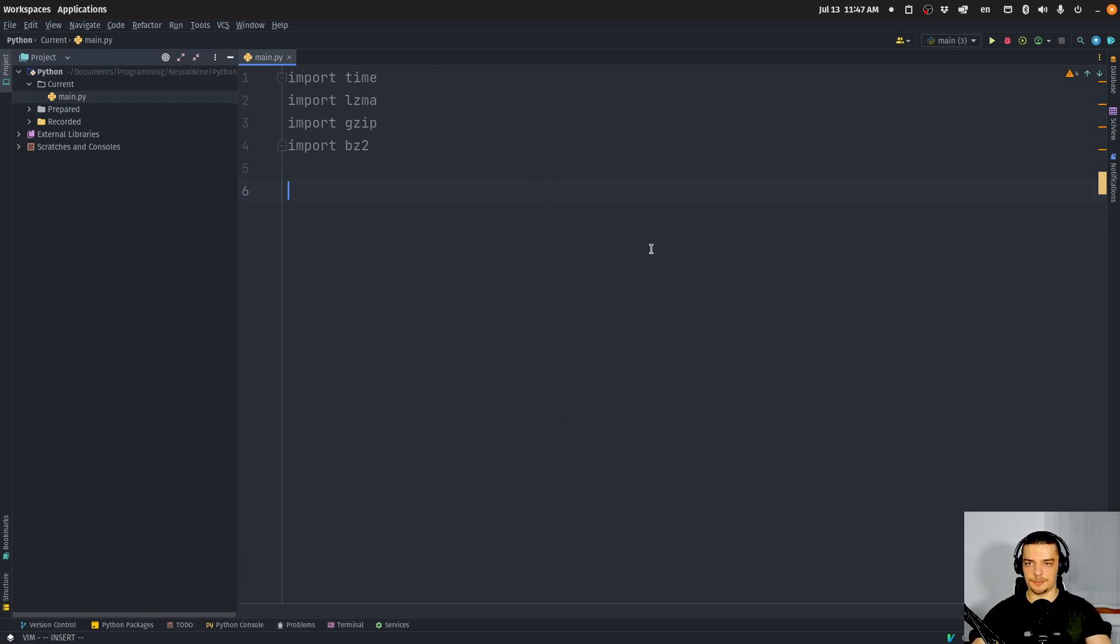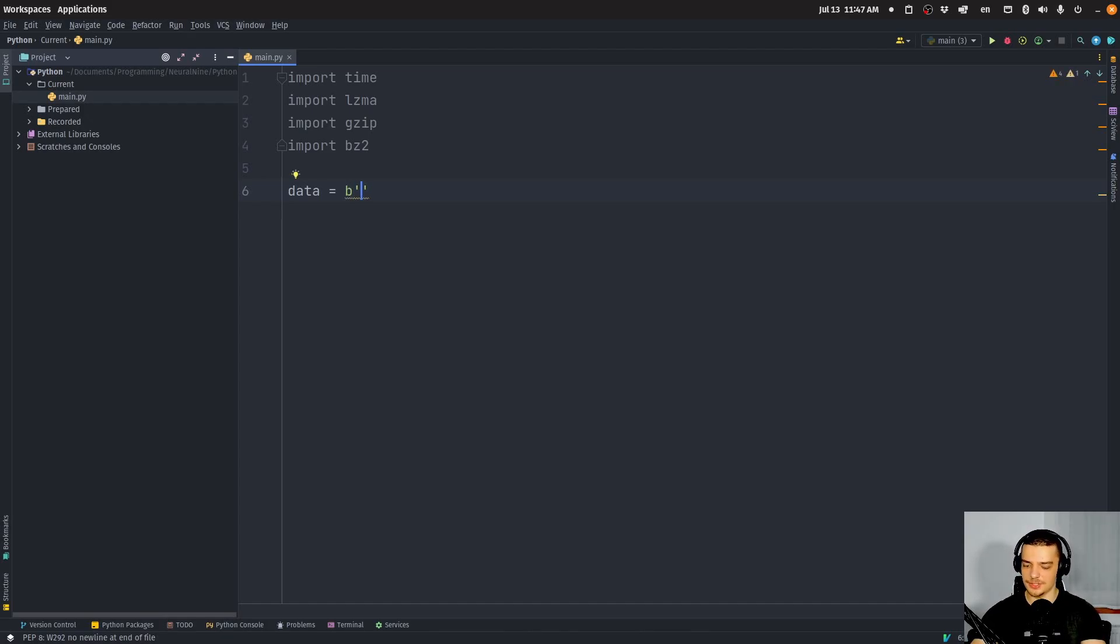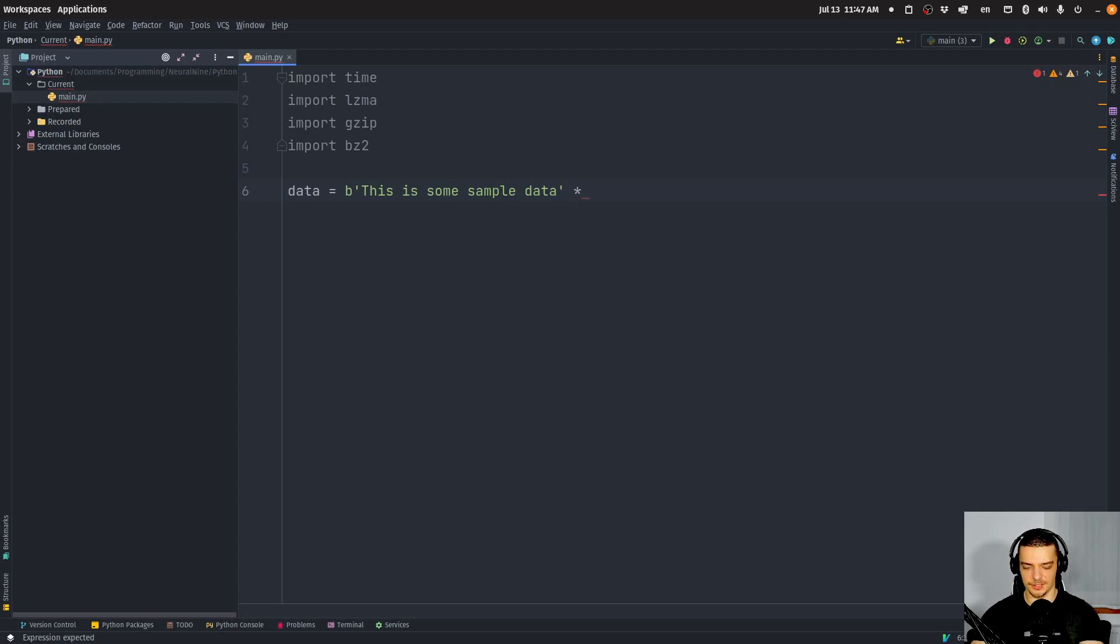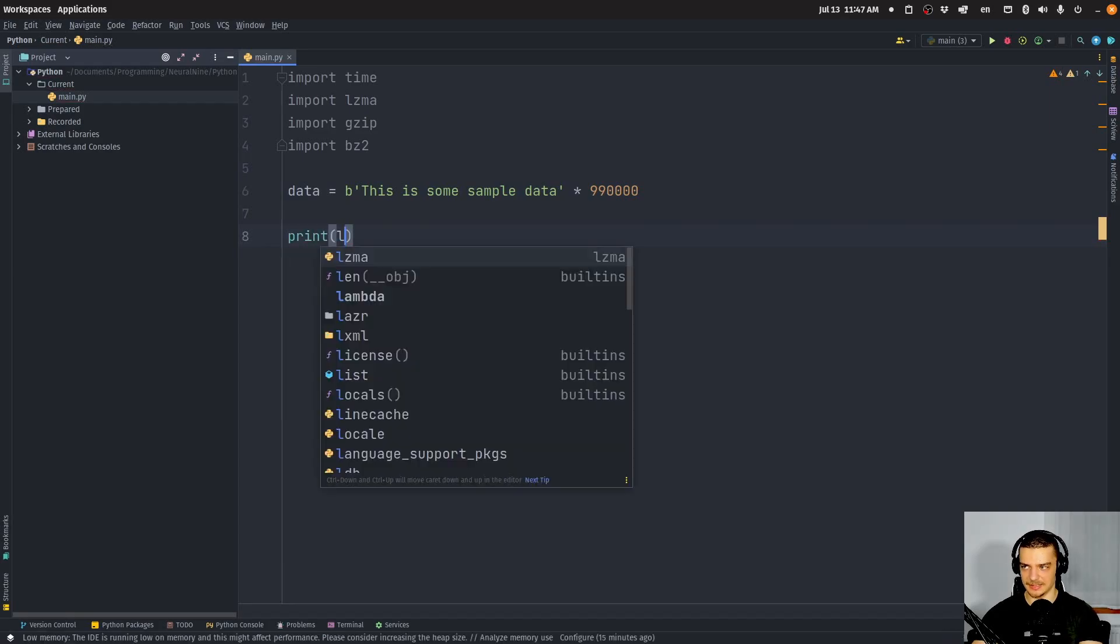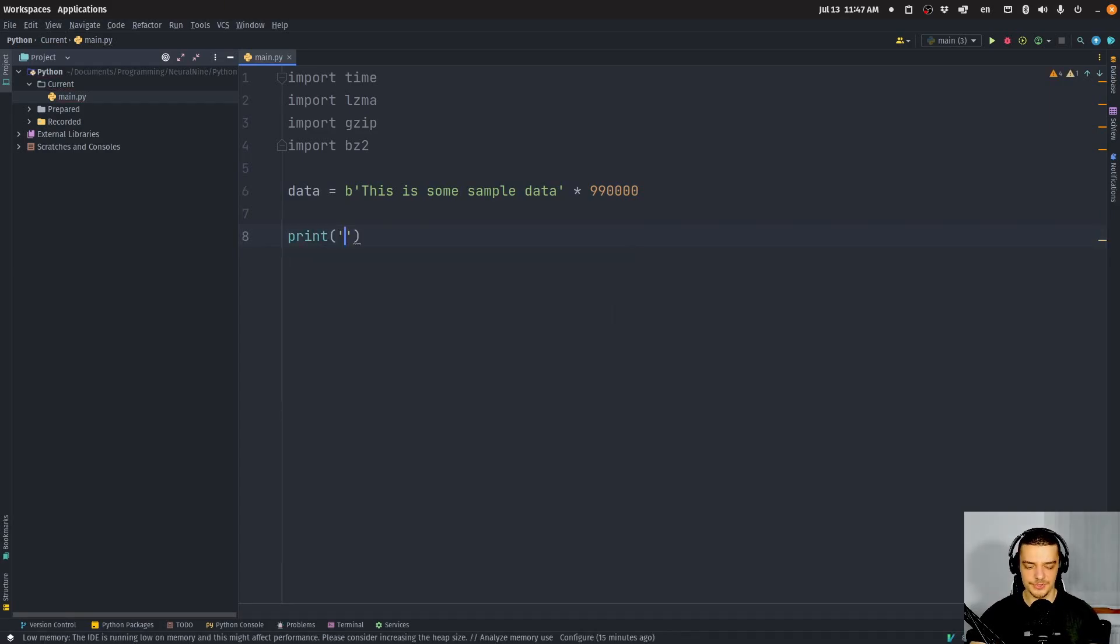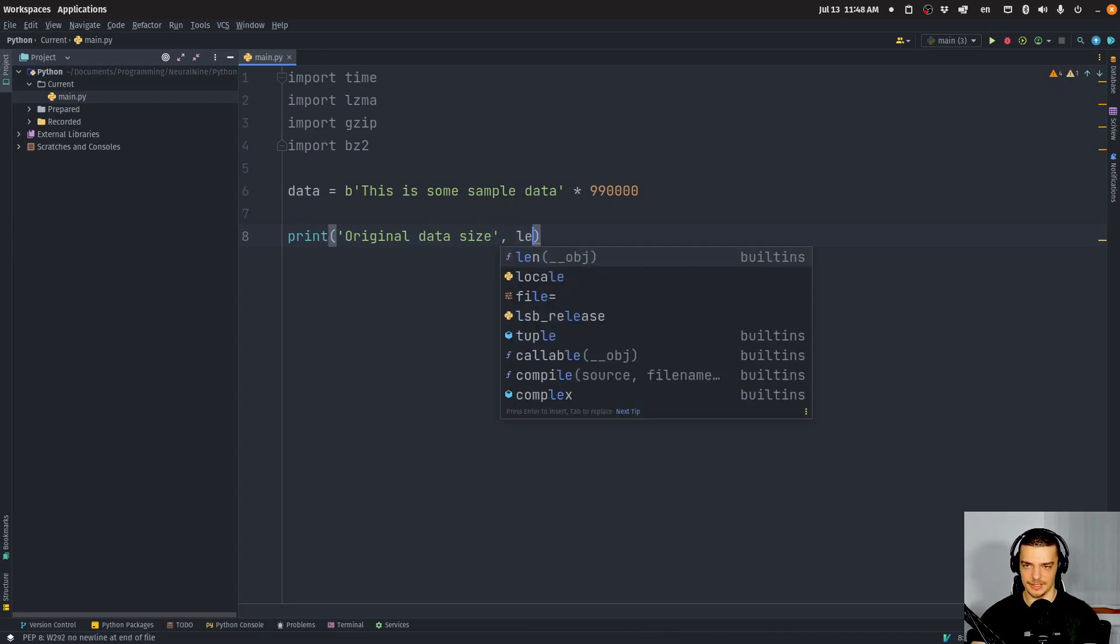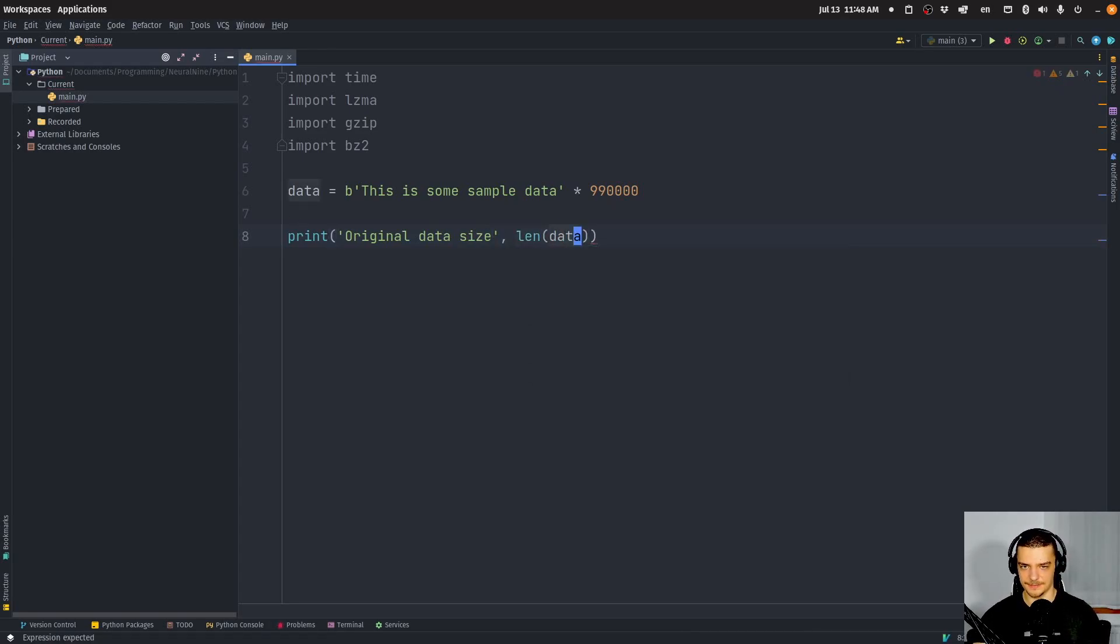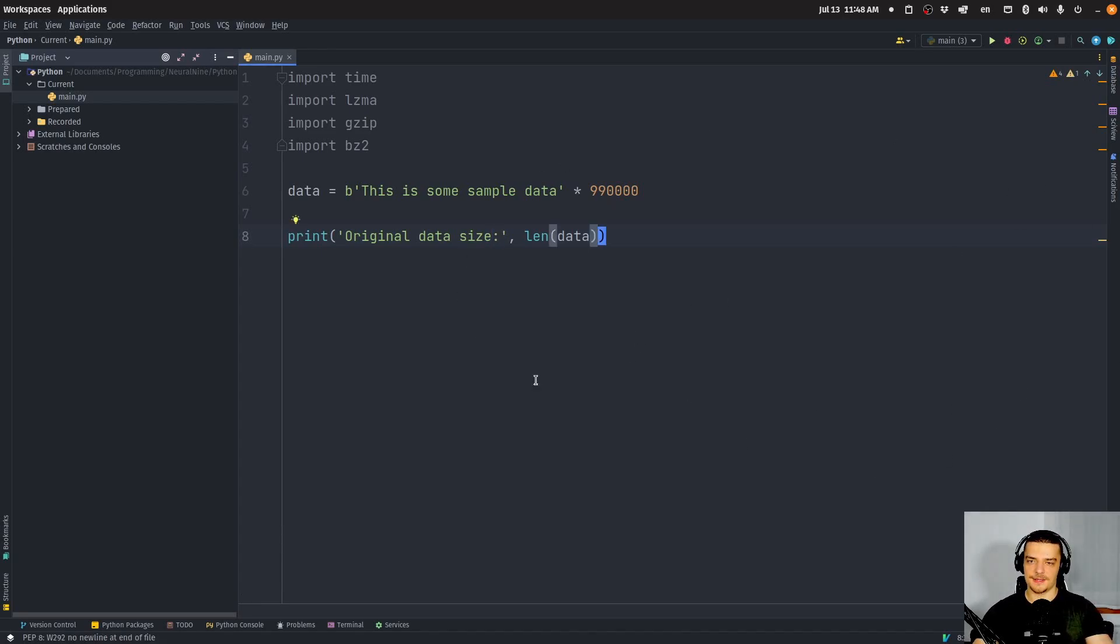We're going to now just compare the effectivity and the speed. We're going to generate some sample data - it's going to be a simple string, but it's going to be a byte string with a B in front of the quotations. We're going to say this is some sample data, and we're going to take this times 990,000, just some large numbers so that we have a lot of data. Then we can print the size of that - the original data size is going to be length of data. We print the original data size.